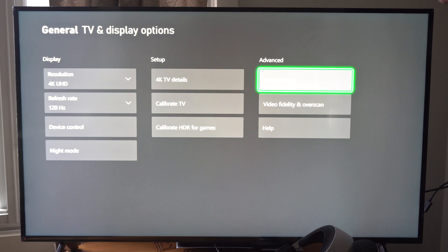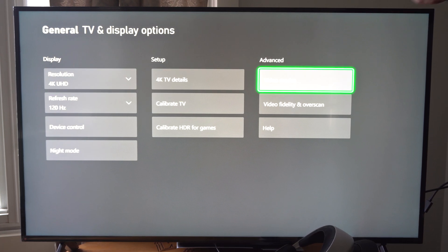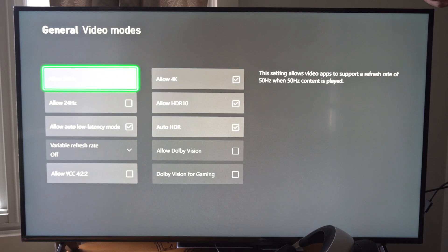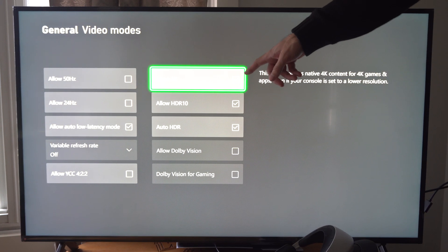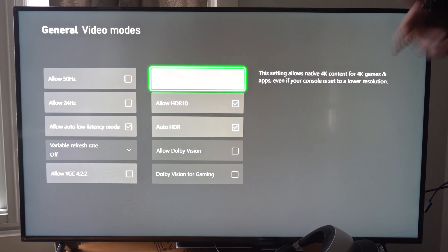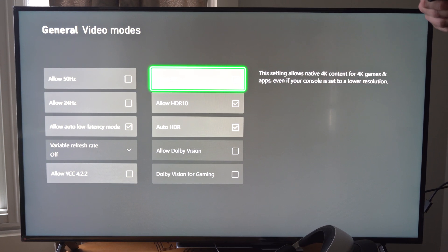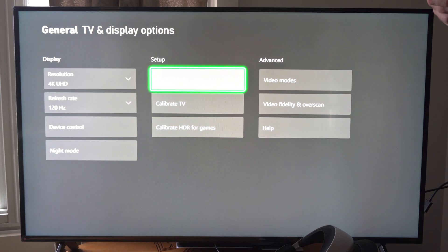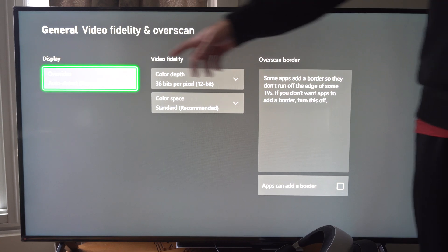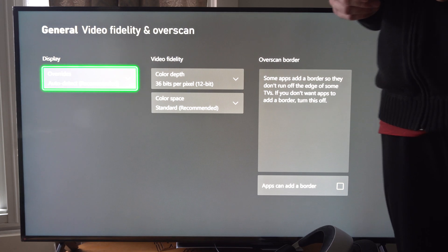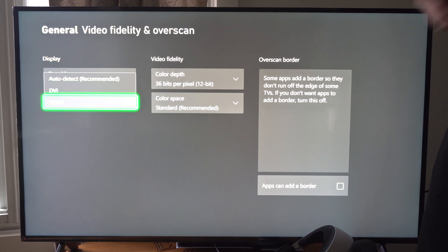What you want to do is go on over to Video Modes right here, and then go to Allow 4K and just checkmark this. Now sometimes when you go to Video Fidelity and Overscan, if you switch this on over to HDMI,